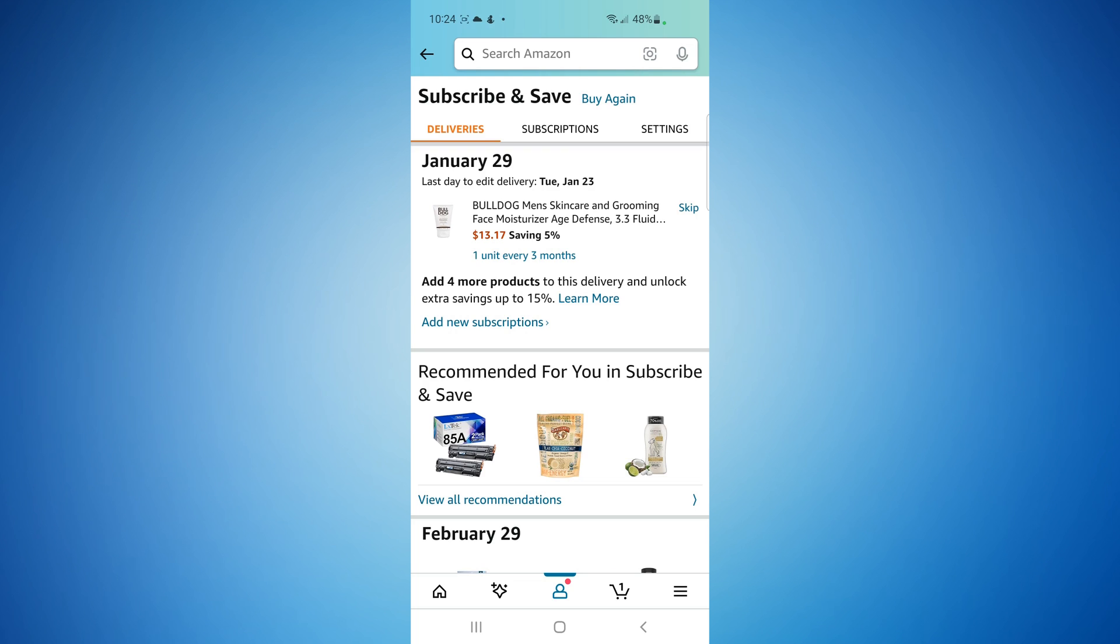So they make it a little difficult. There's a skip button over here on the right, but you can't click or do anything else. What you have to do is click the picture of the item.